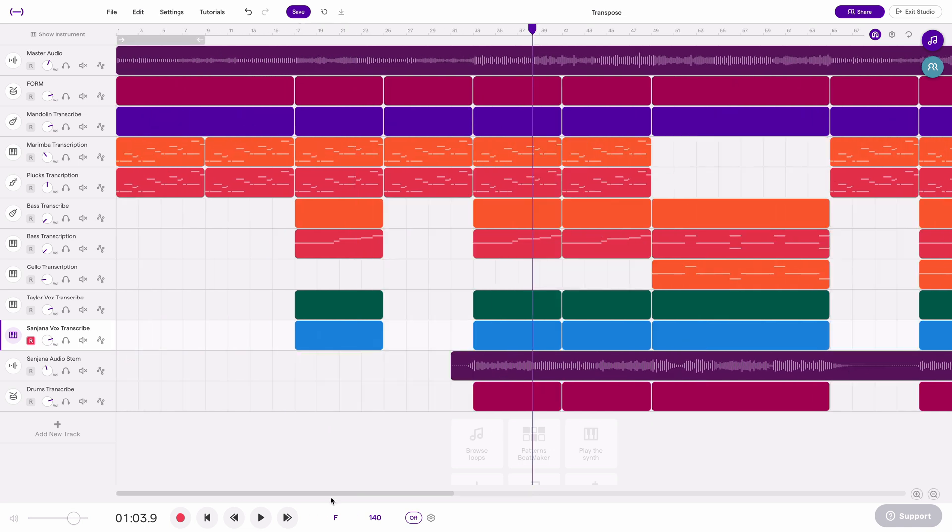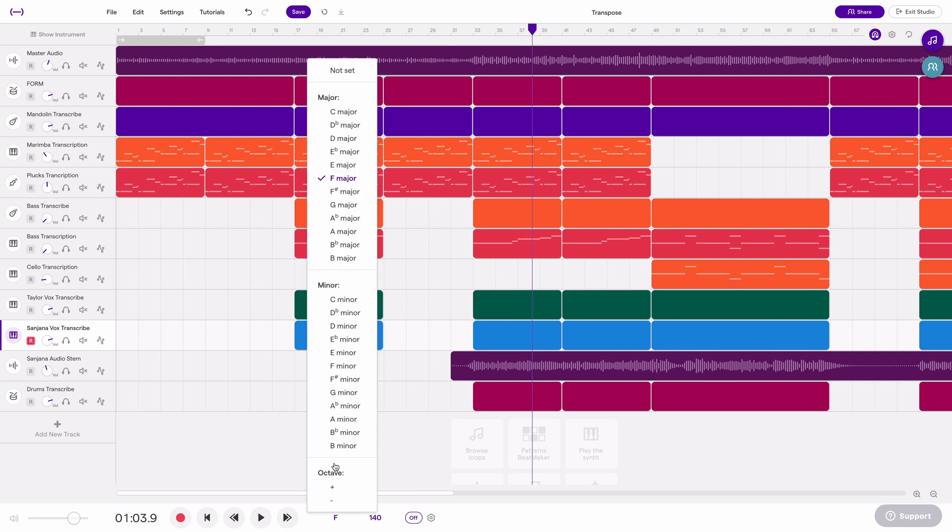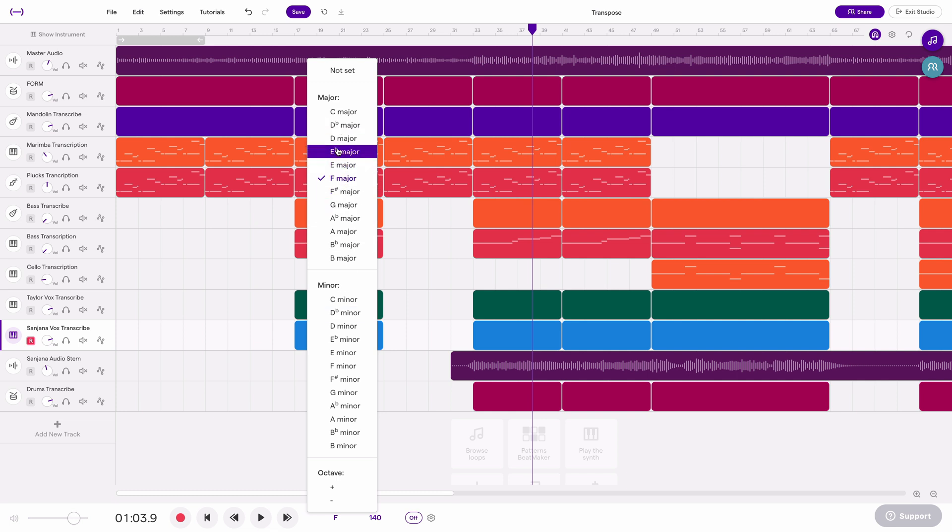So if you look down at the center you'll see the project key is listed here. You might see just a dash which means you need to tell Soundtrap what key it's in and then from there it can transpose. So I've already told Soundtrap that this song is in F major and so now when I transpose and pick any other key that transposition will happen accurately.